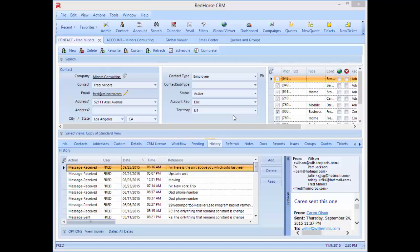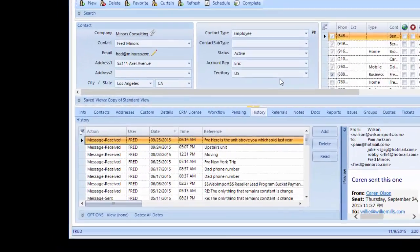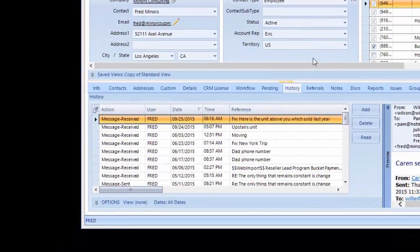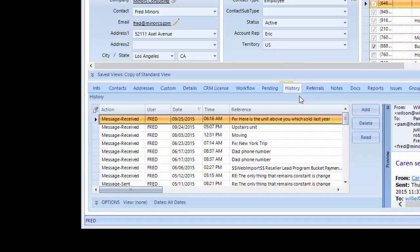We'll start with the contact window. When you know the contact that the email is linked to, the history tab here is an easy place to find emails. You might have been the sender or recipient or not. It could have been anyone in your company that had the communication with the contact.